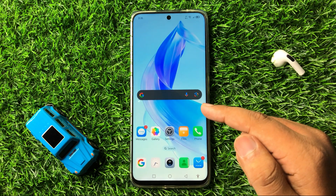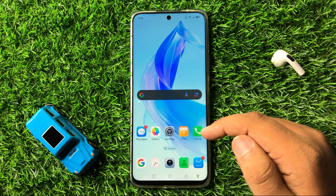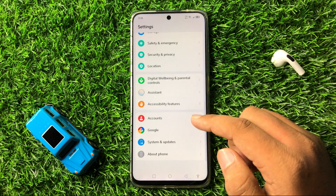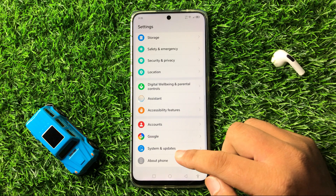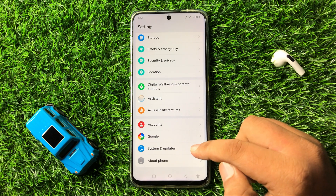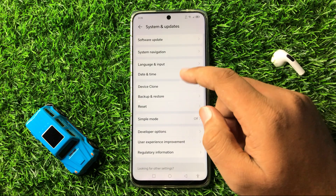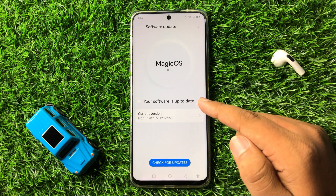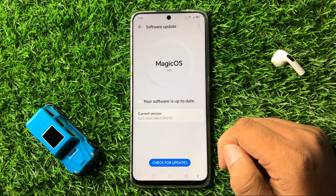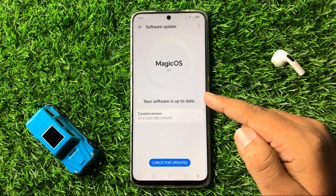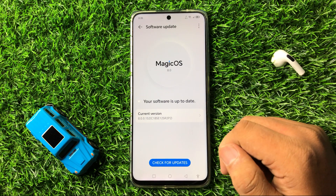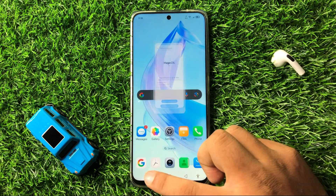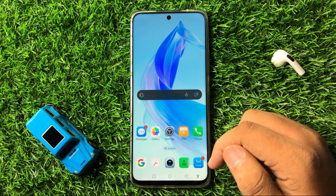If you are still facing the same issue, the next solution is to update your phone's software. Open Settings, scroll down to the end and tap on System and Updates, then tap on Software Update. Check if your phone's software is up to date — if not, update it to the latest version and the Always On Display issue will be fixed.